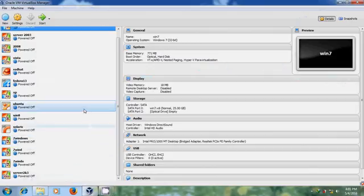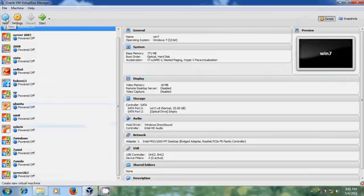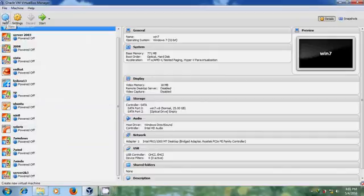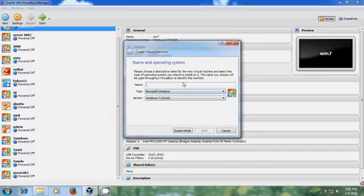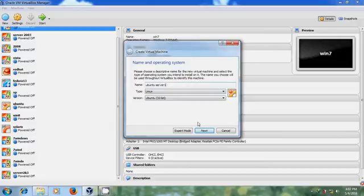Here I am using VirtualBox. To install Ubuntu Server, first we need to create a virtual machine. Click on New.